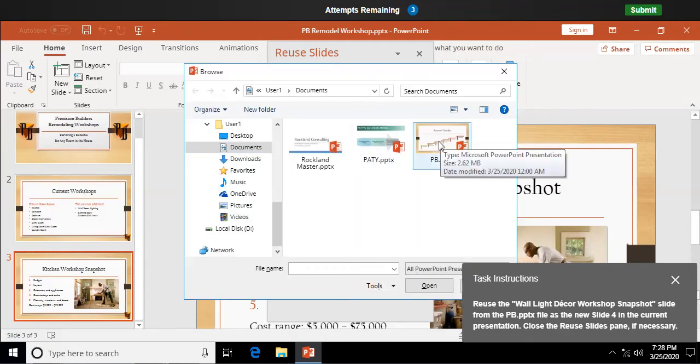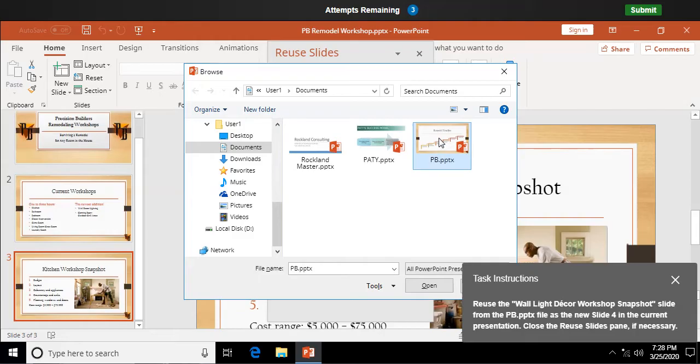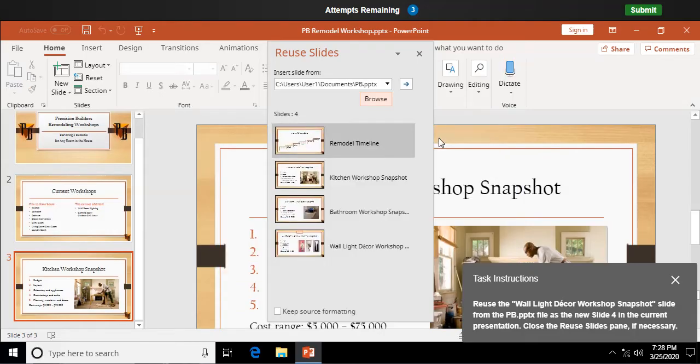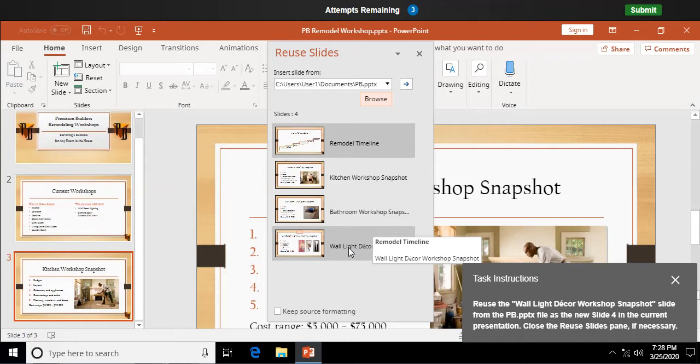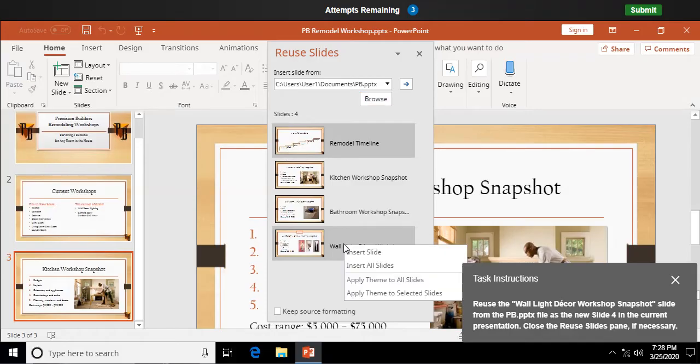Find that presentation, PB, open it up. Now, it's the last slide down here, wall light decor, that I want to add to my current presentation. So we're taking a slide from a different presentation, and essentially copying it into our current presentation. So I'm going to right click and say, let's insert this slide in particular.